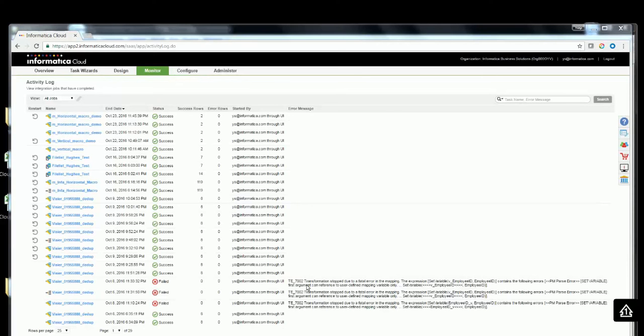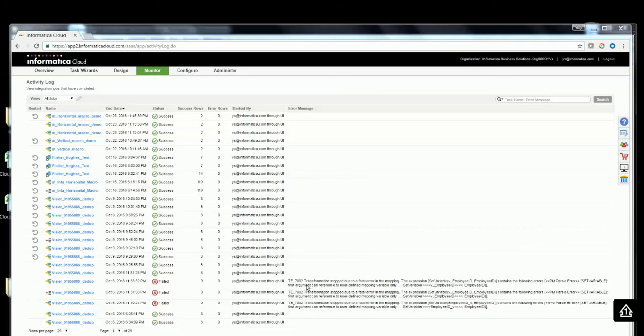With this, we have been able to successfully create horizontal expression macro in Informatica Cloud Mapping Designer. Thanks for watching this video.